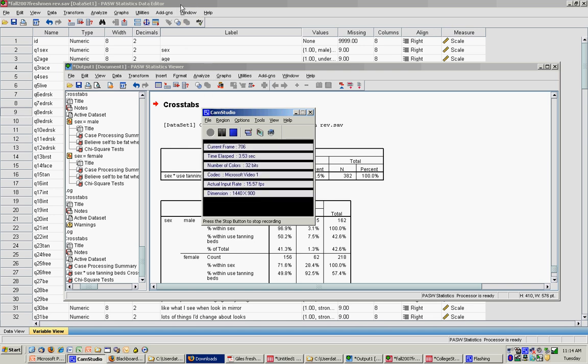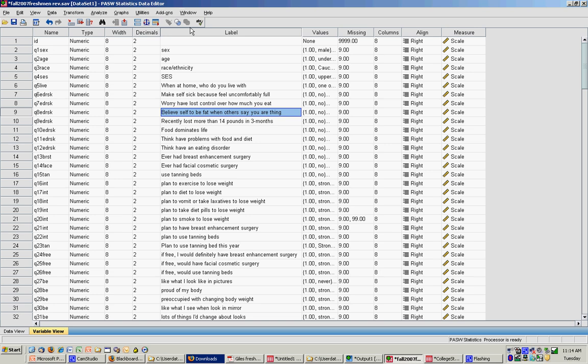Ok, for this tutorial I'm going to show you how to conduct a chi-square analysis using SPSS.